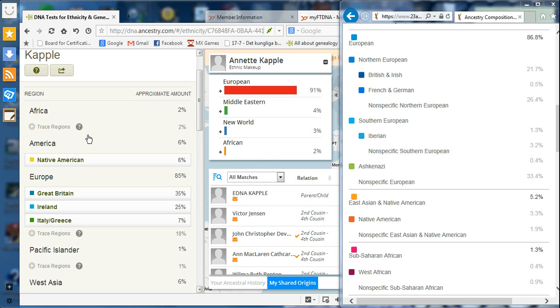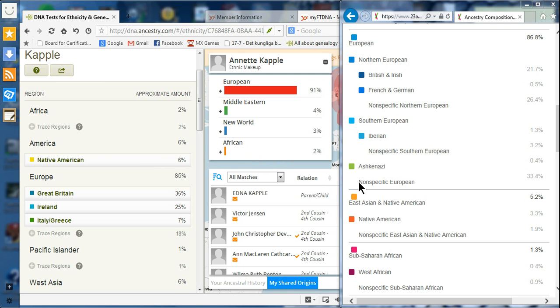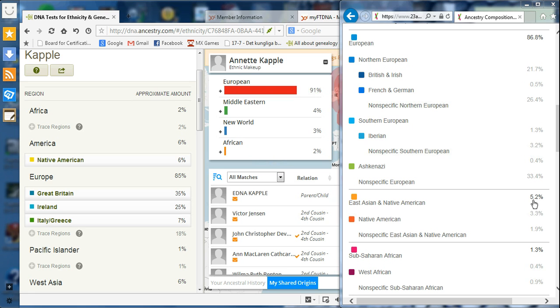But as you see at Ancestry.com, they gave me 6% Native American, which is closer to the 5% that I had before for the Family Finder. And my cousin who is also Native American on the same side as I am, she has 5.2% from 23andMe, which falls within what the Family Finder gave us.